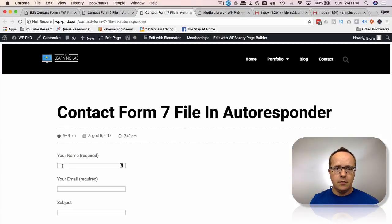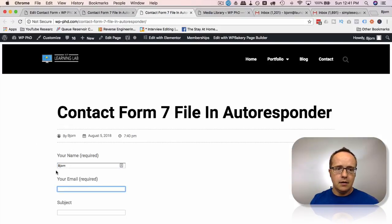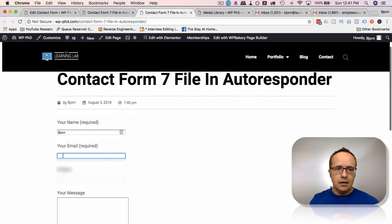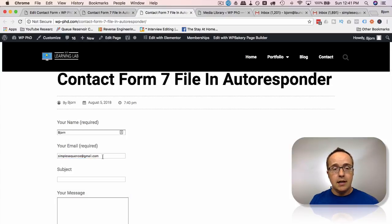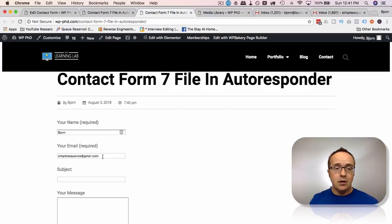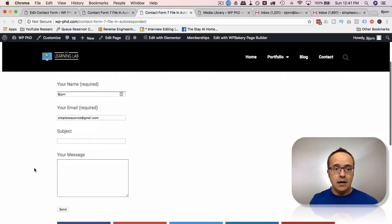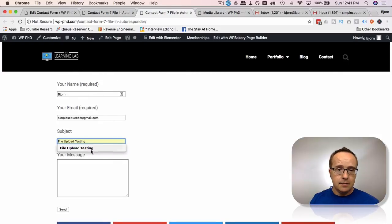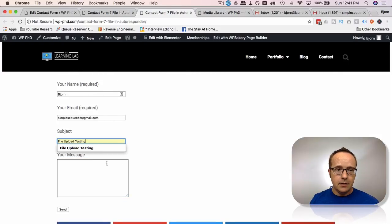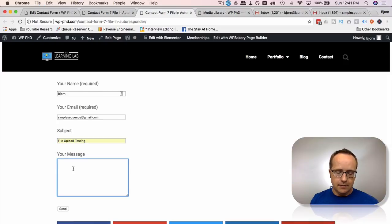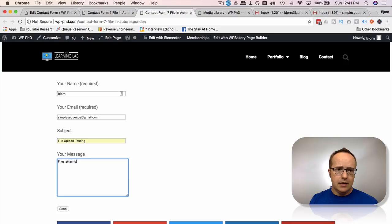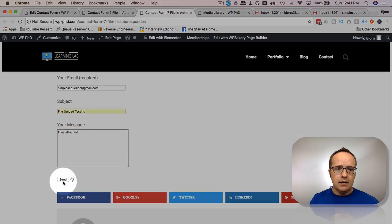Now I just fill out our form. Let's put our name in here. My email I'm going to use as this one. This is going to be where the autoresponder goes to because I'm pretending I'm the person filling out this form. So the autoresponder with those two files attached will come to this email address. The subject is going to be files attached. Send.